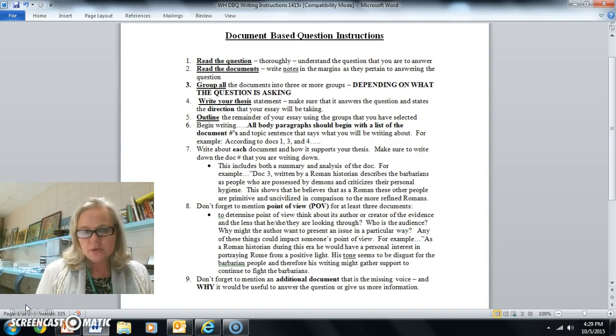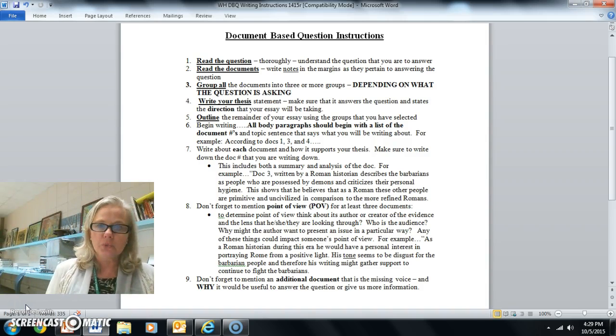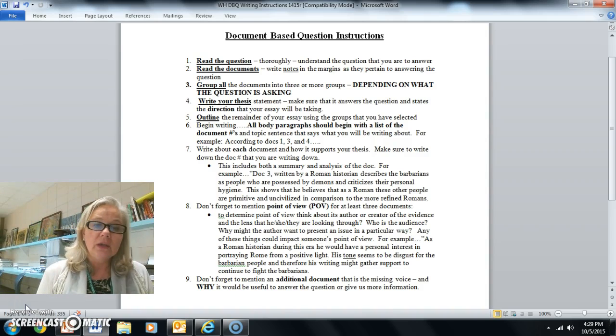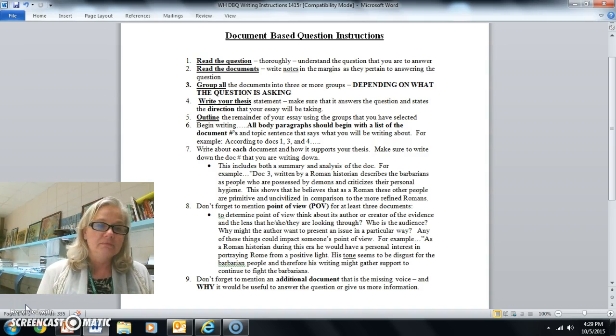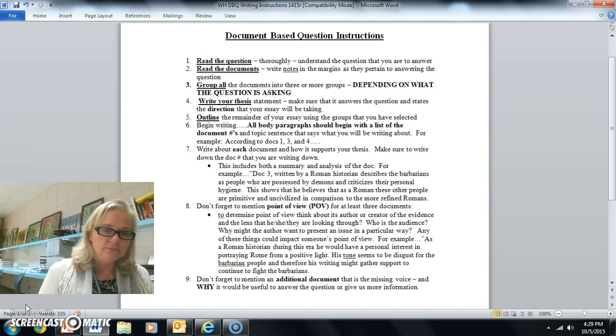So the first question, as with any essay question, is to read the question. Read the question really carefully. So actually pause and stop this recording and read the question.